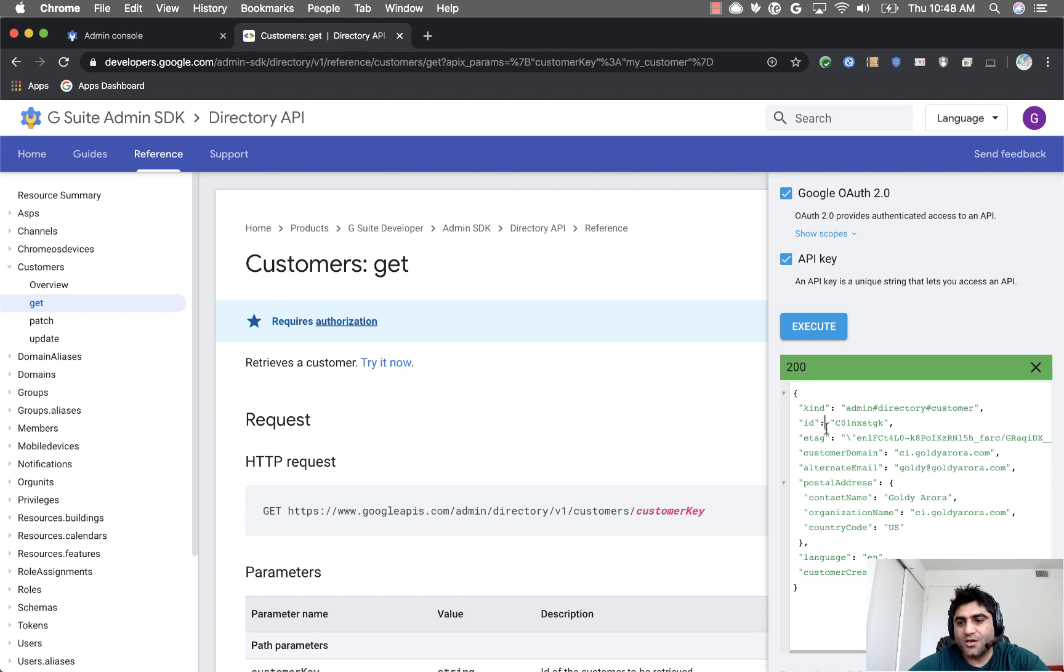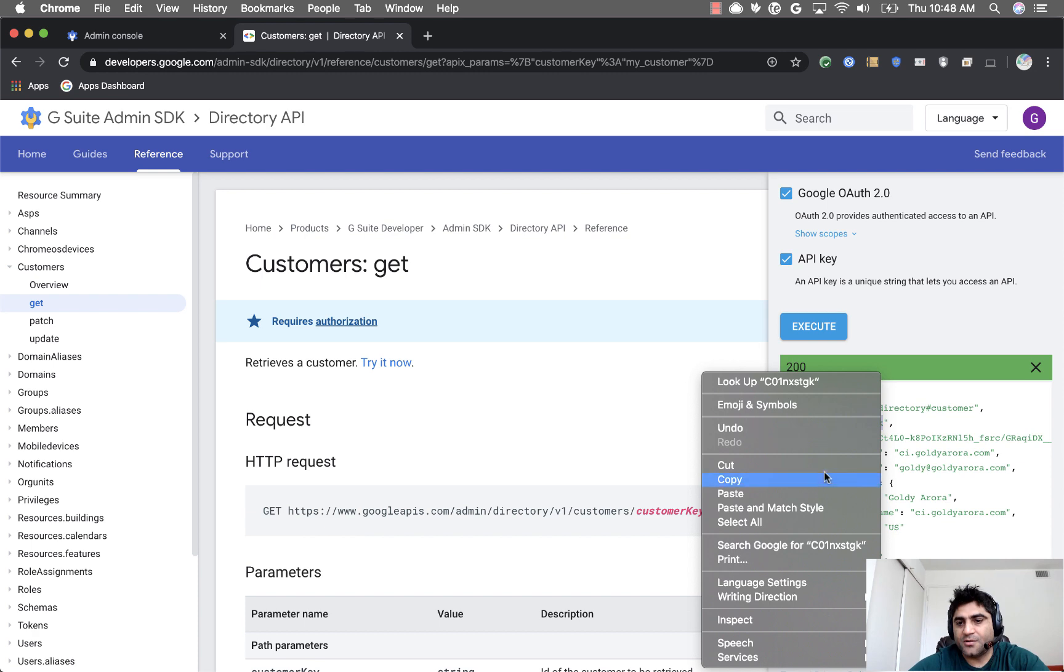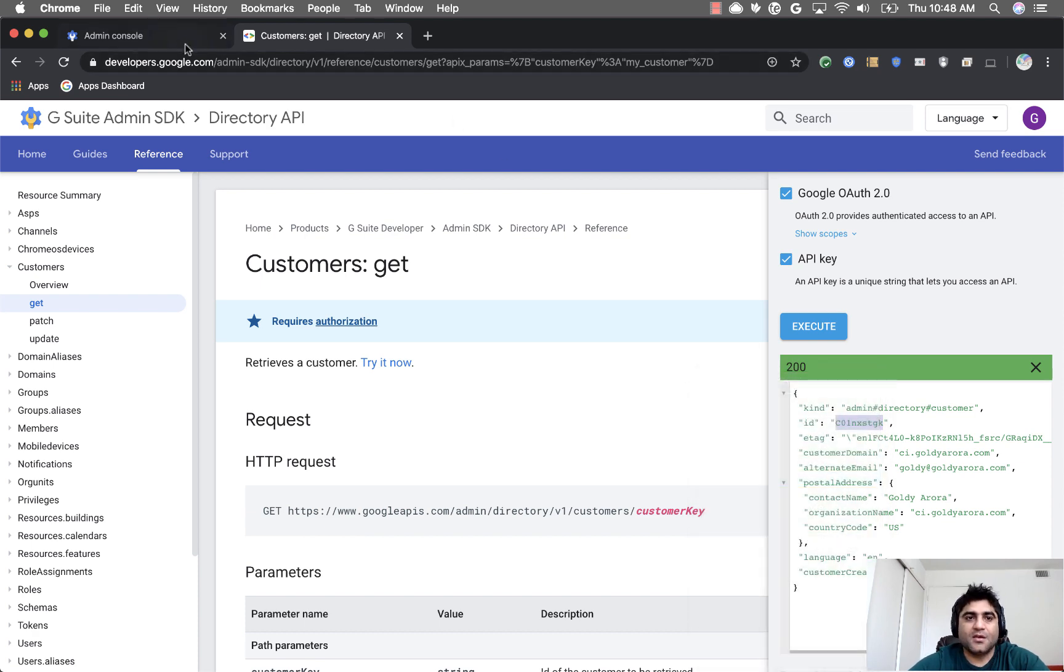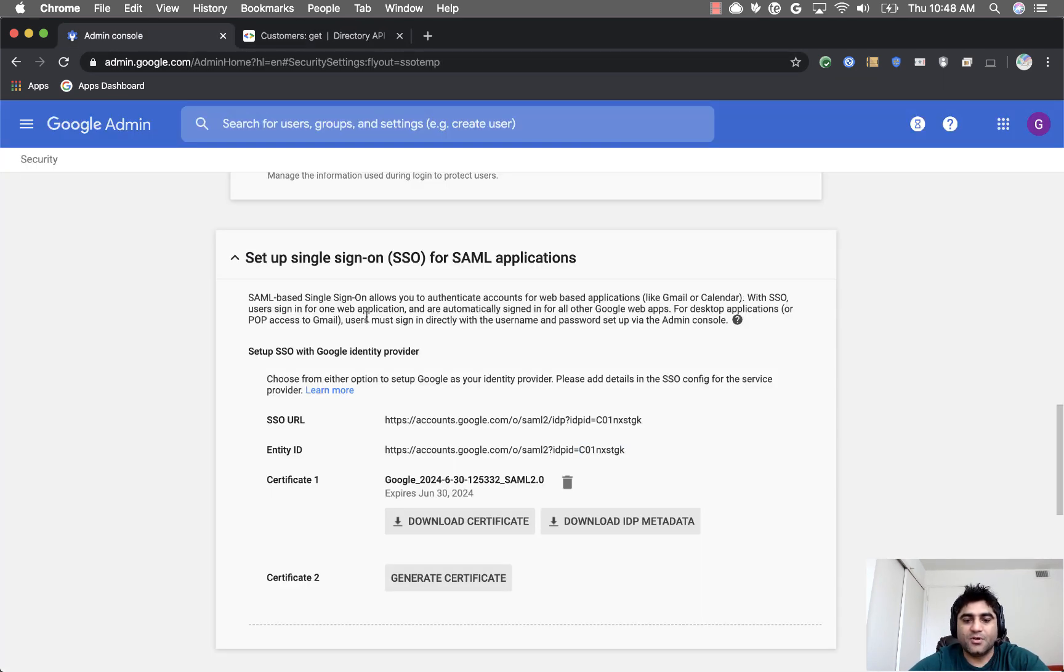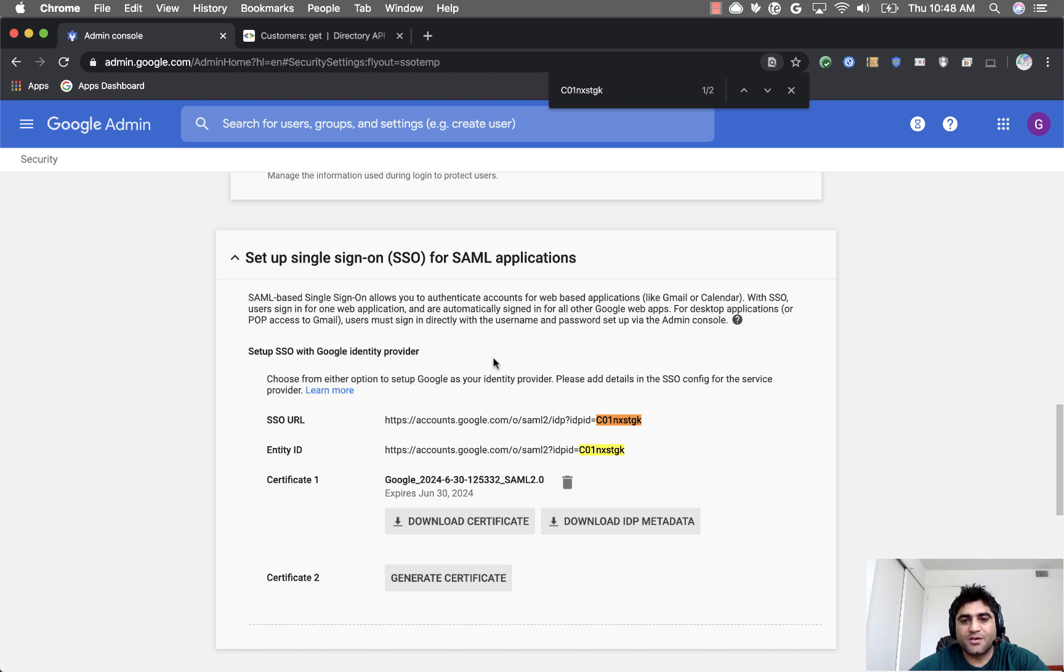If we copy this customer ID from here and go back here, you can see that this is the same.